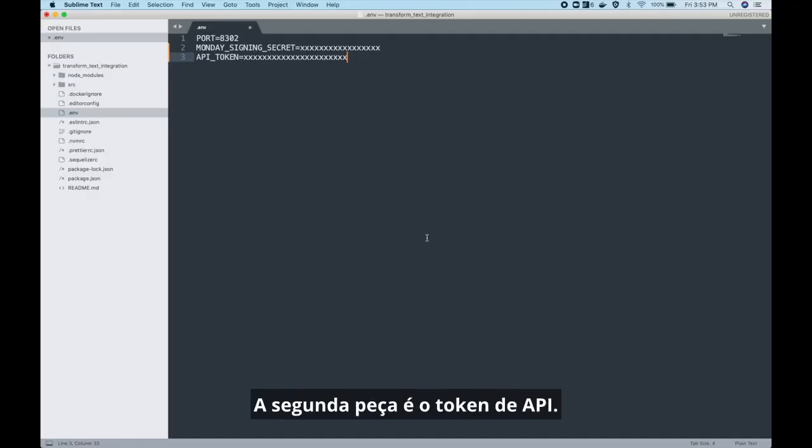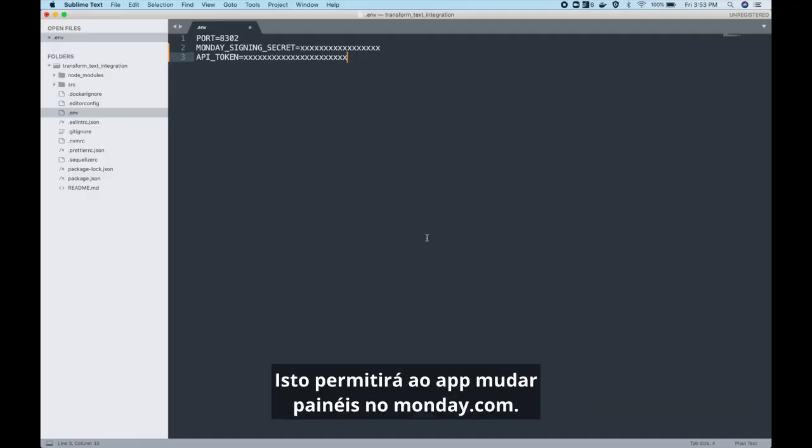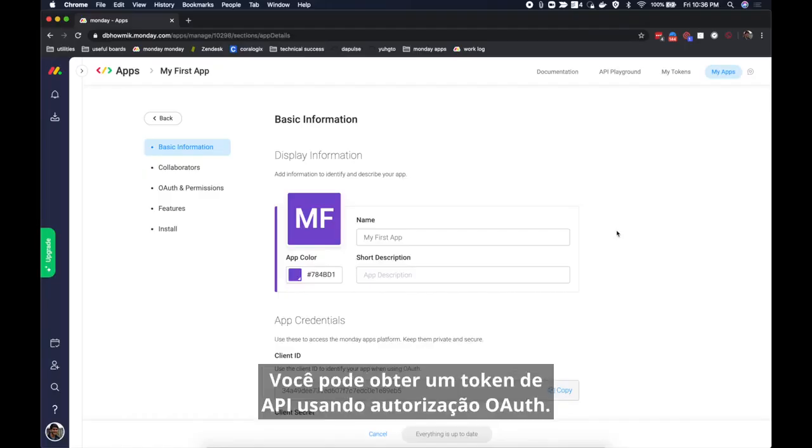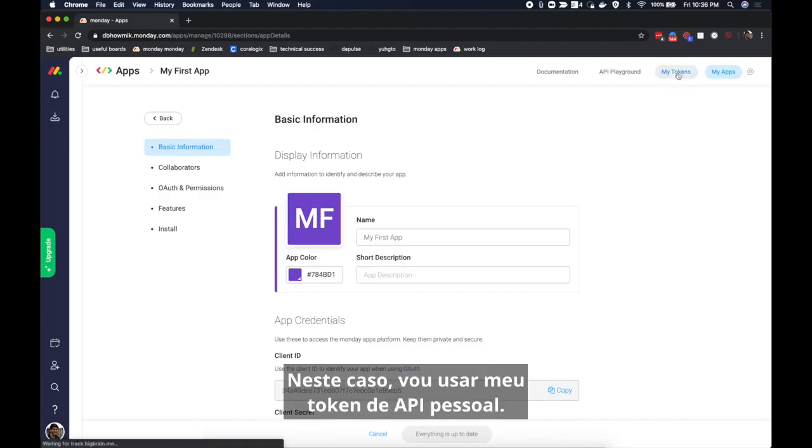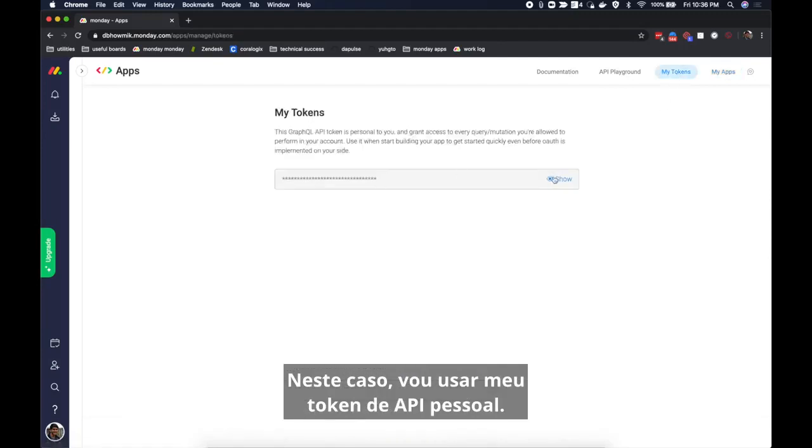The second piece is the API token. This will let our app make changes to our monday.com boards. You can get an API token using OAuth authorization. In this case I'm just going to use my personal API token.